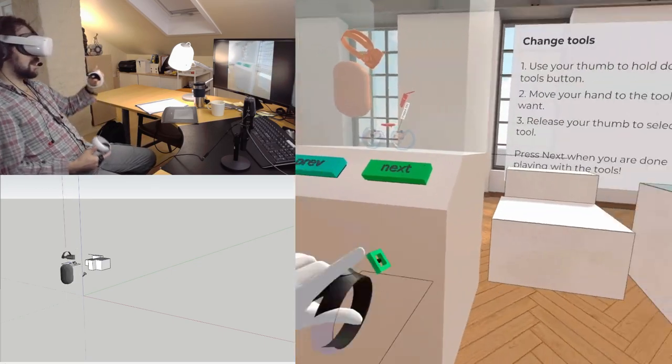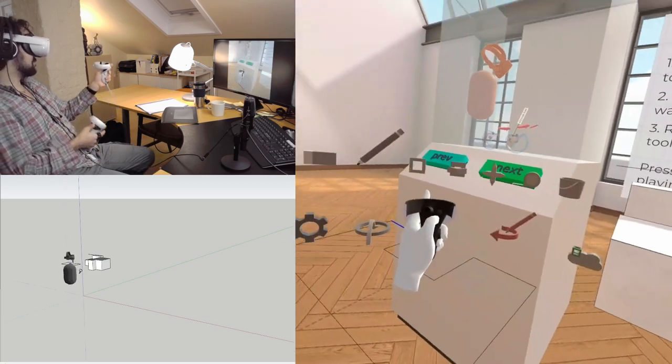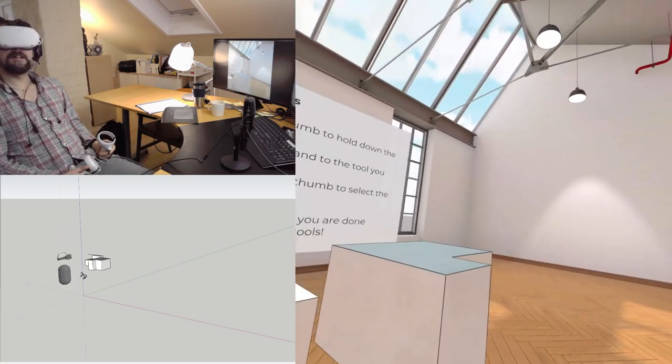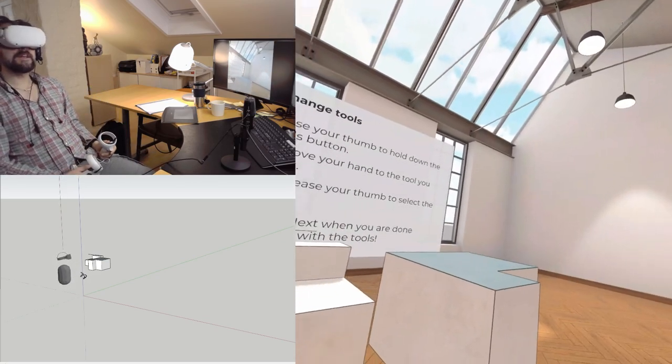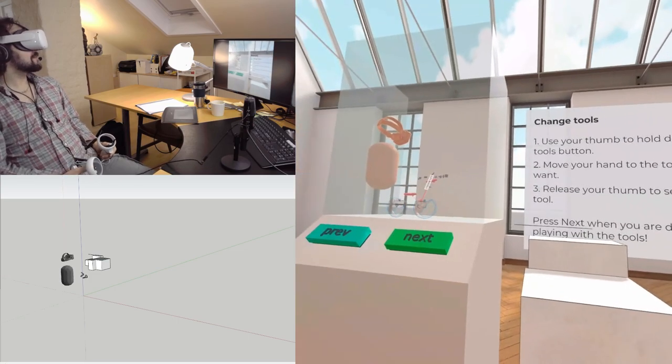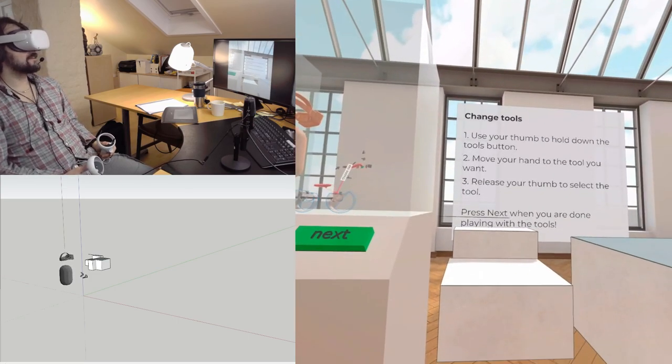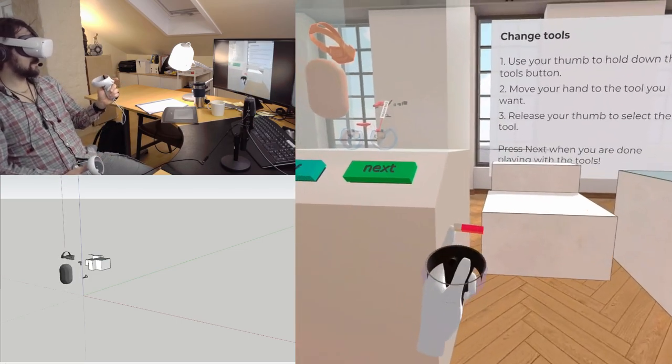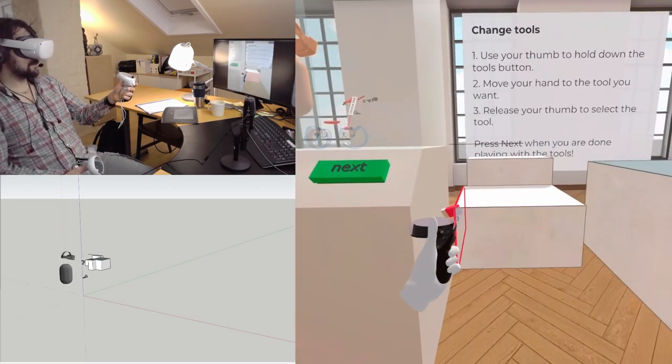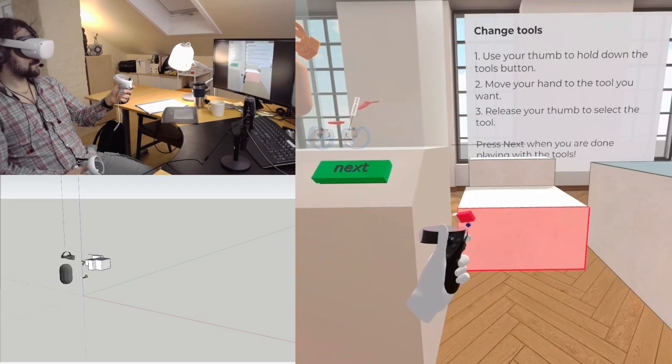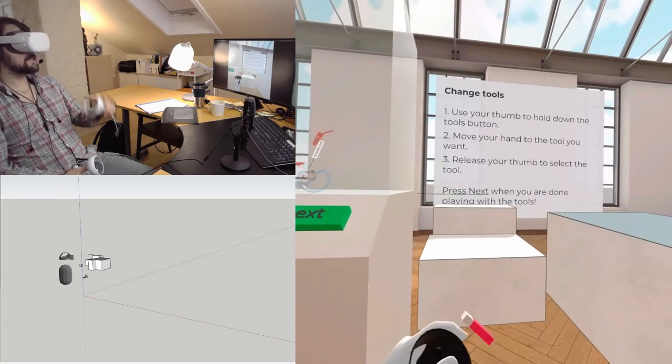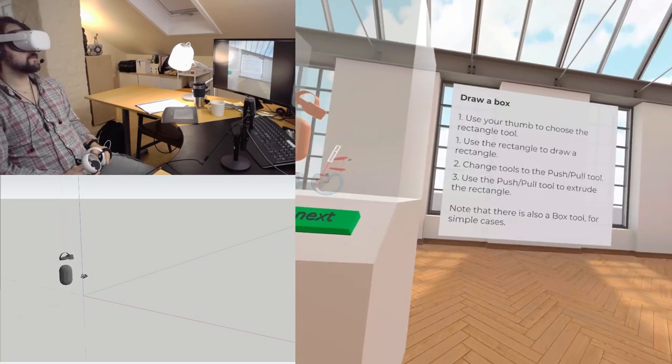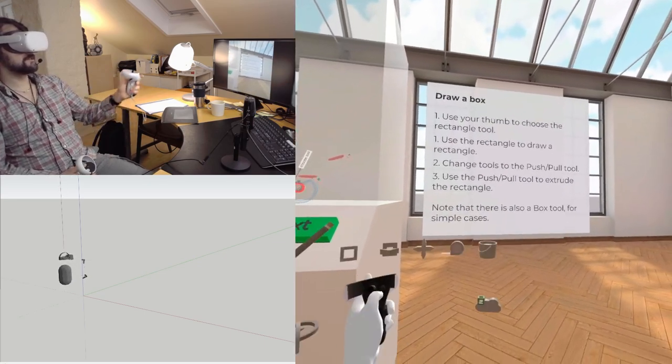I'm in the middle of the tutorial. I want the third step here. And already I'm starting to get it. It's really simple if you know SketchUp. Use your thumbs to choose a rectangle tool.